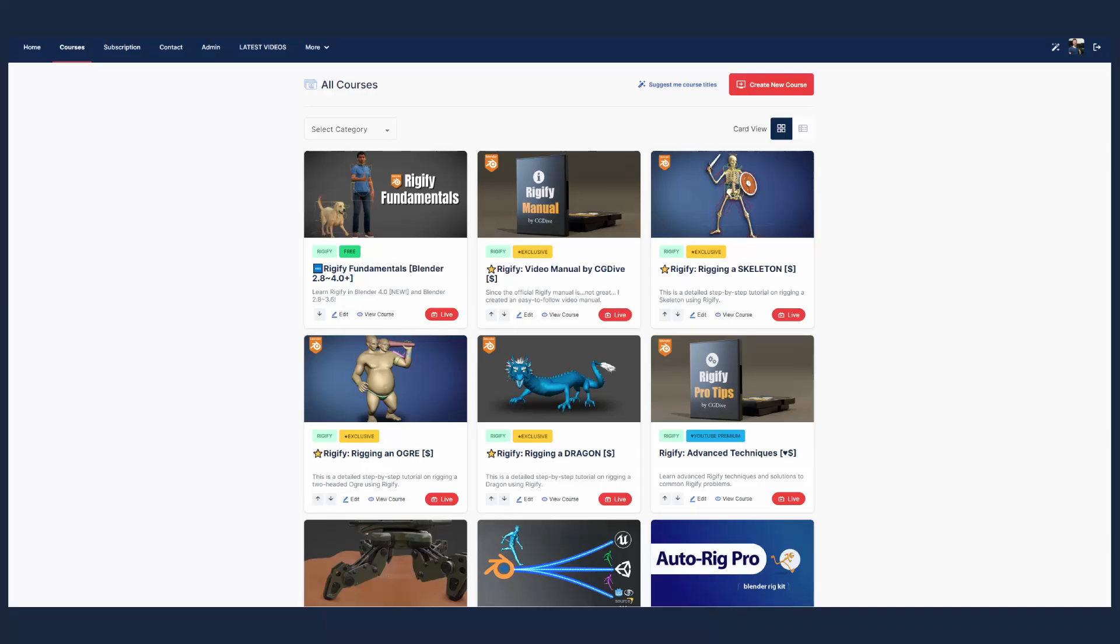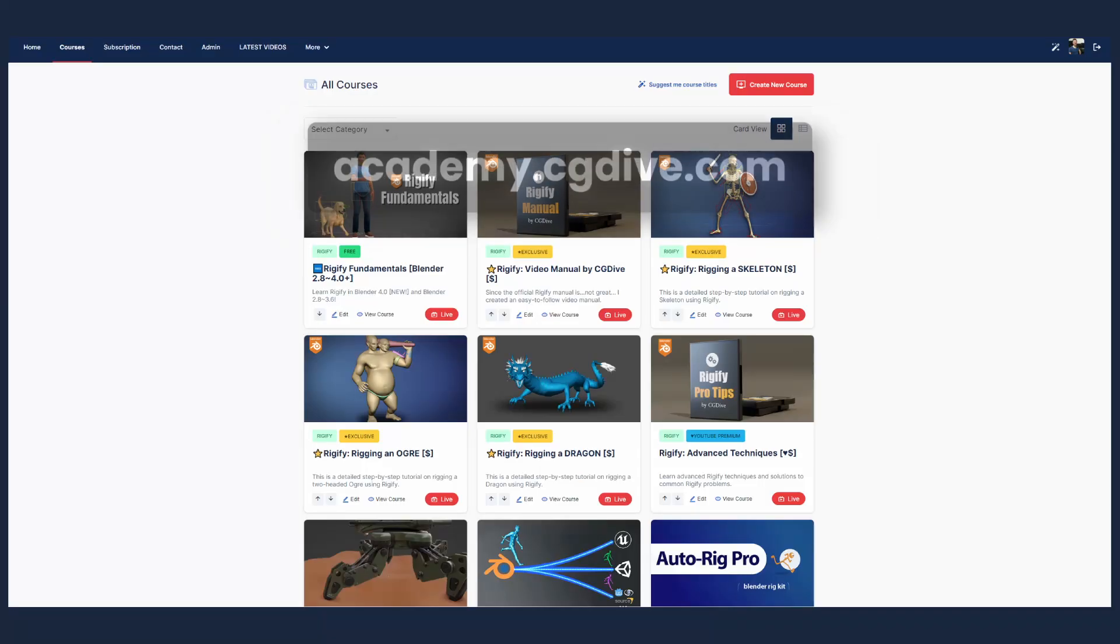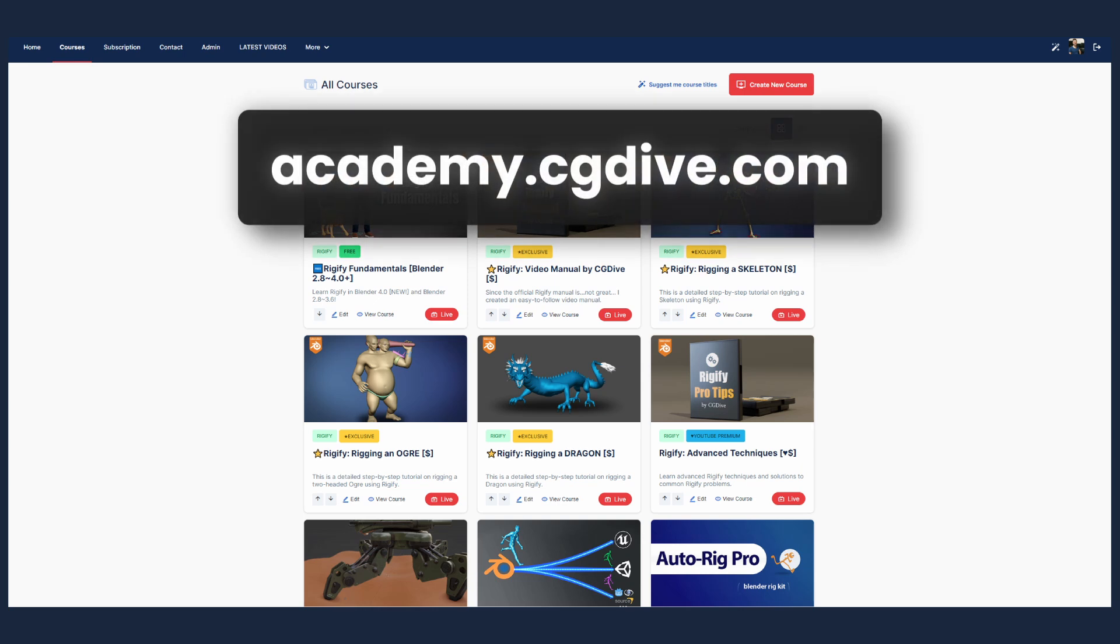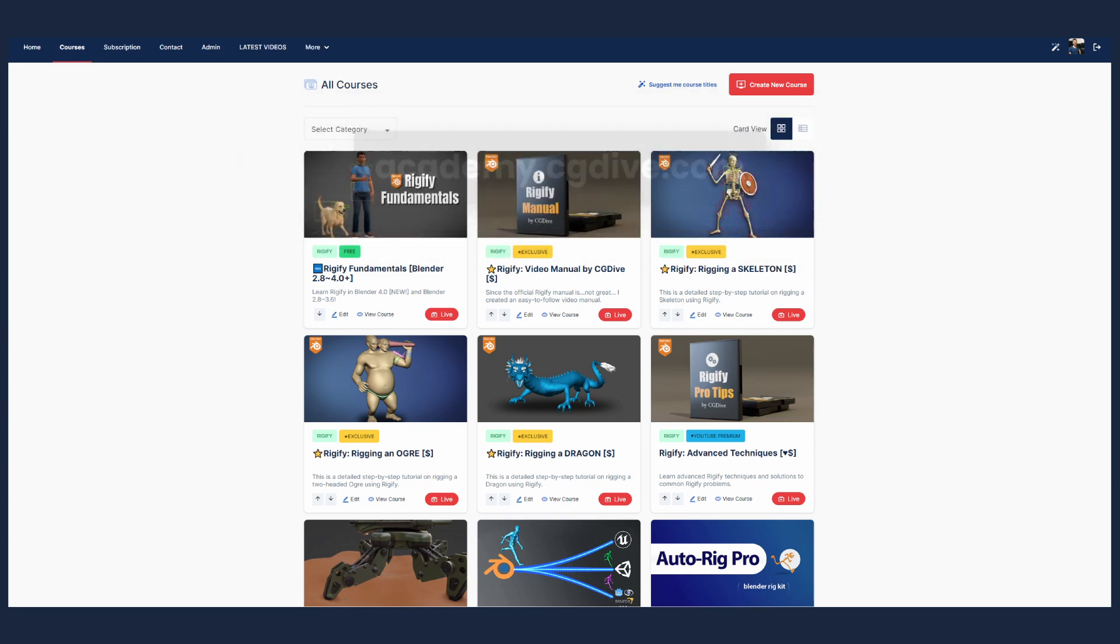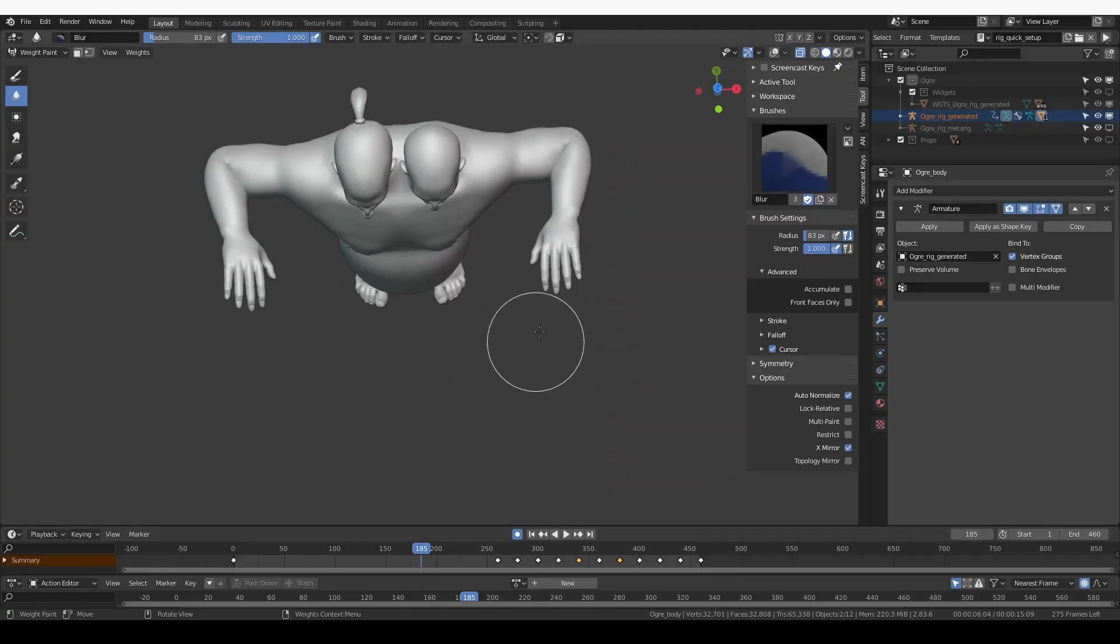You can support CG Dive by purchasing this course or some of the exclusive courses on academy.cgdive.com. Subscription is also available.